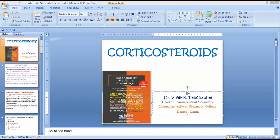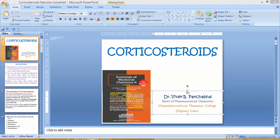Dexamethasone is additionally used in vulvar conditions, inflammatory conditions of the anterior segment of the globe, steroid-responsive inflammatory conditions of the external auditory canal, bronchial asthma, and allergic and inflammatory nasal conditions. These are all the corticosteroids discussed — some naturally occurring and some synthetic.